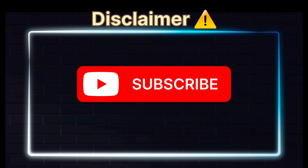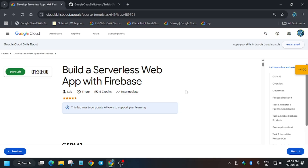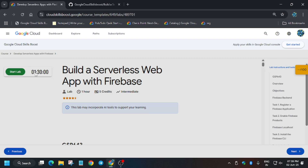Hello guys, welcome back to the channel. In this video we'll cover another amazing lab: build a serverless web app with Firebase. First of all, click on Start Lab.